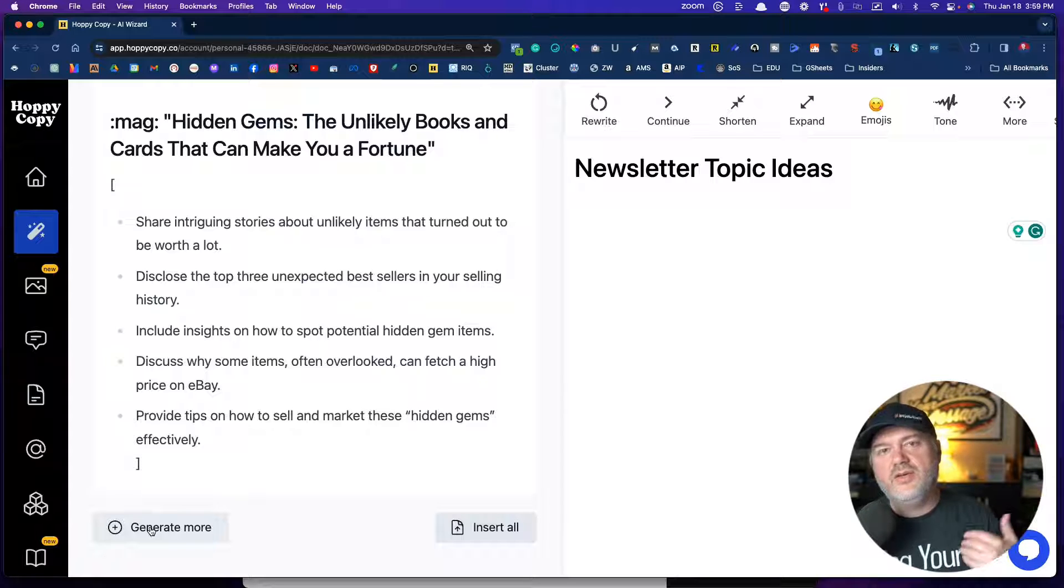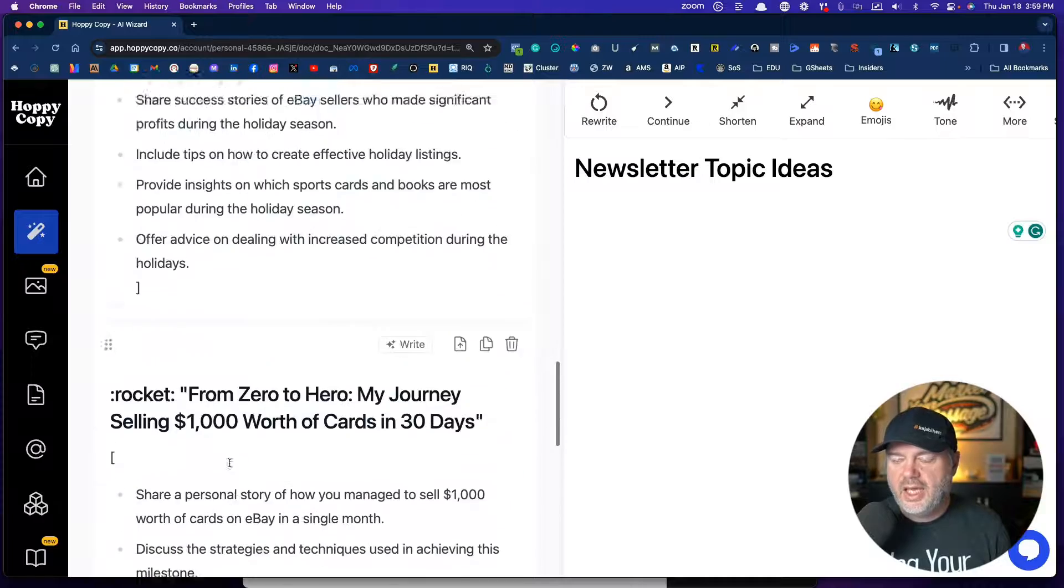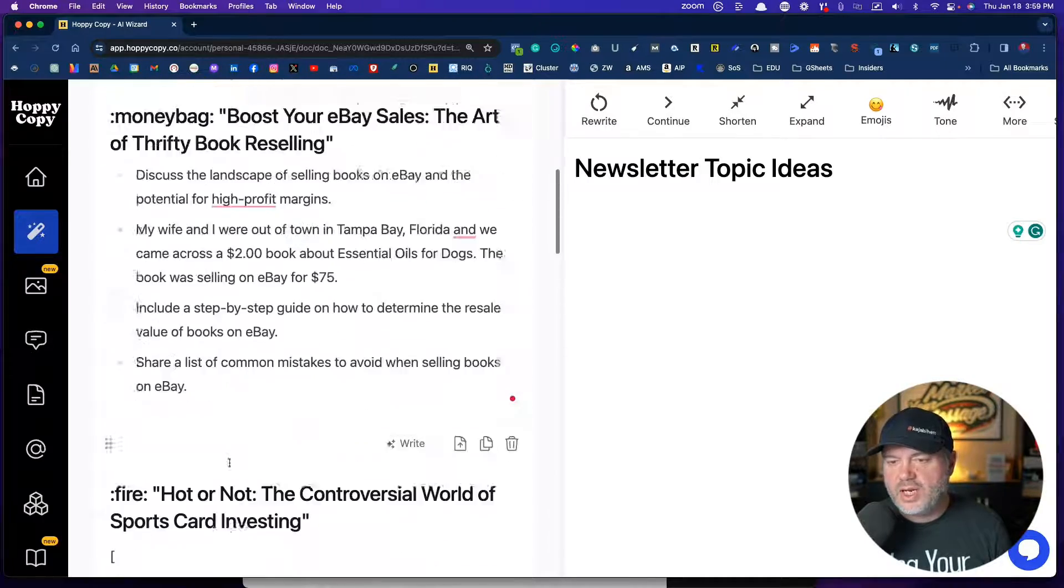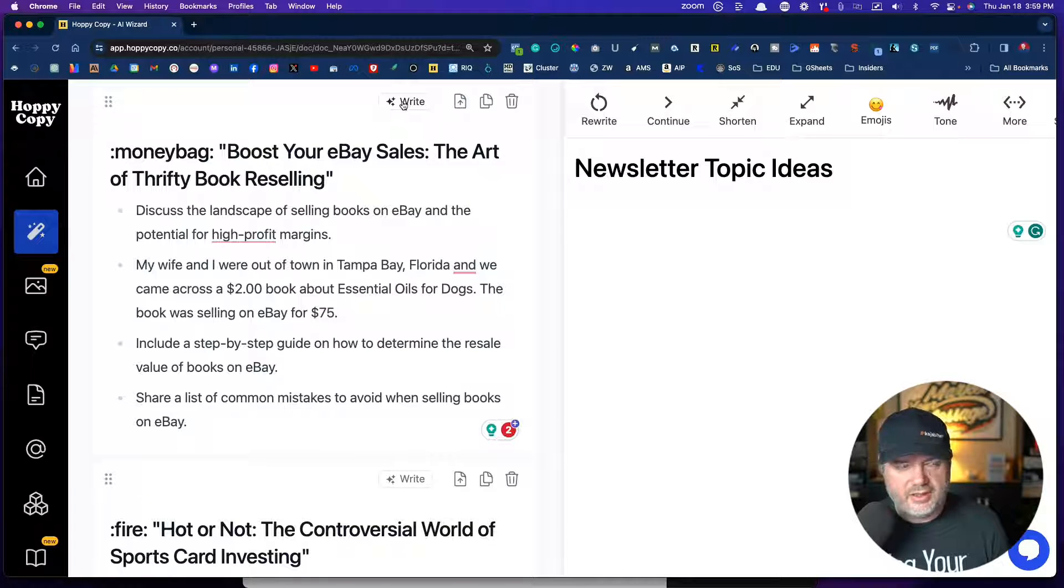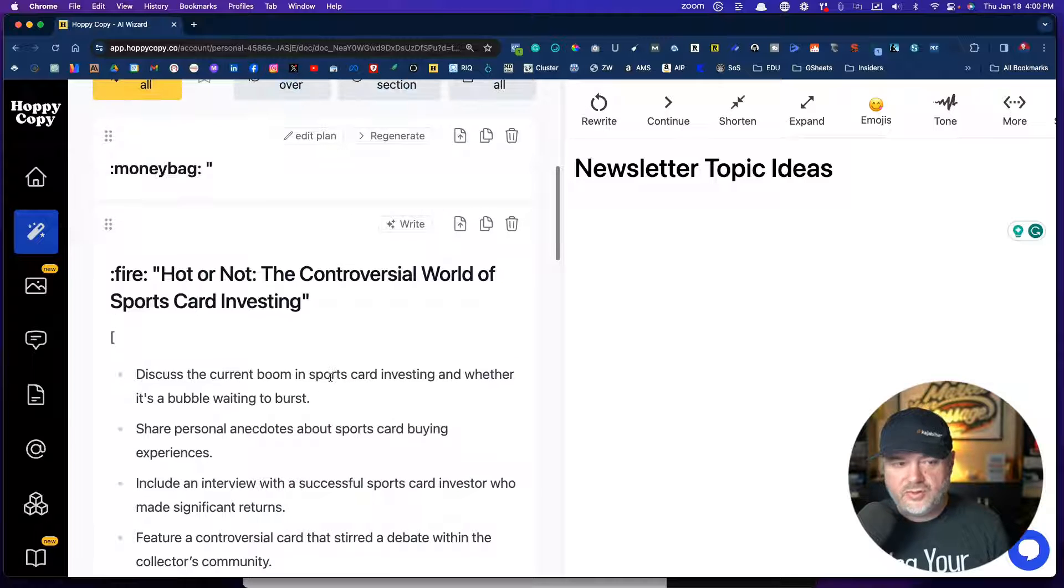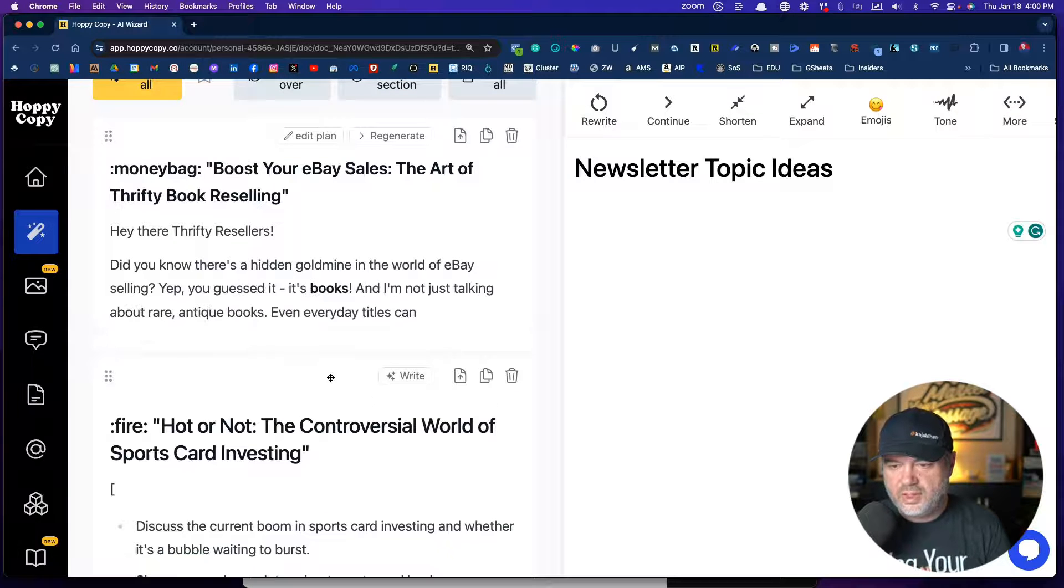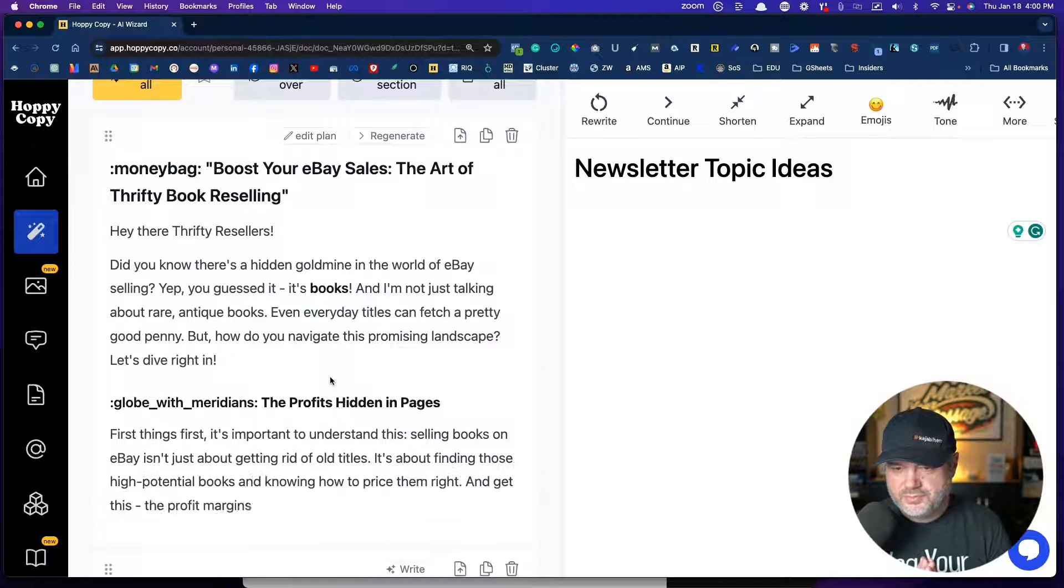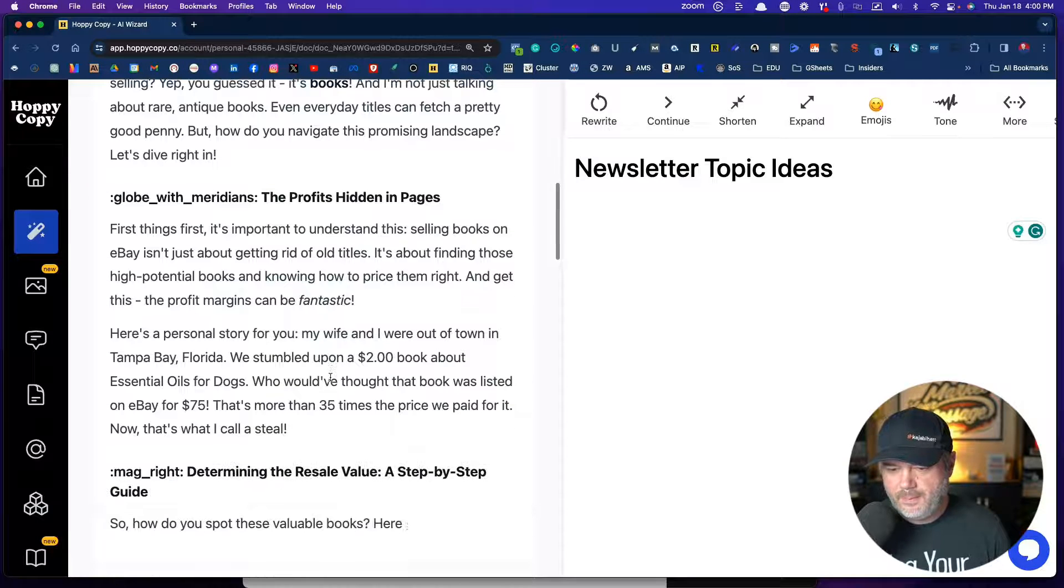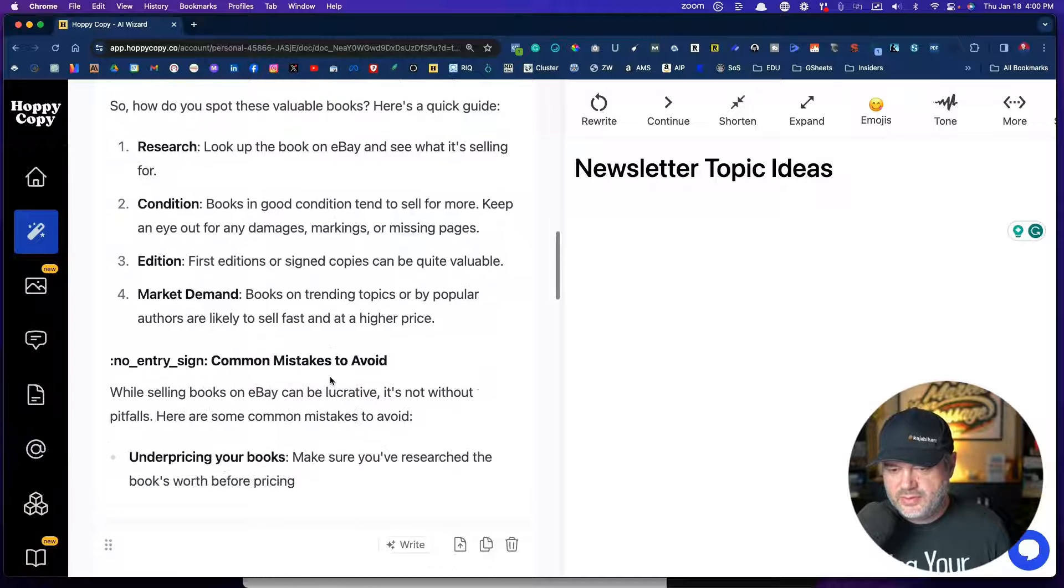That's why I said you can continue to come back to this one thing and quickly write your newsletter. So let's write one, this one right here on the art of thrifty book reselling. So we're going to click the right button right here. And now it is going to write our newsletter. Isn't that cool? So there it goes. It's writing the story.